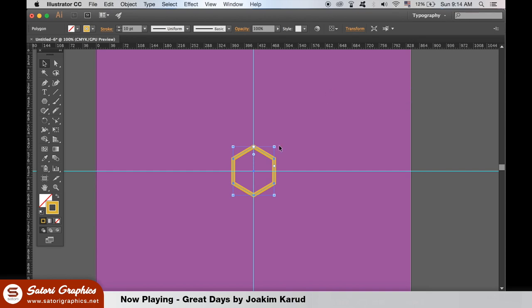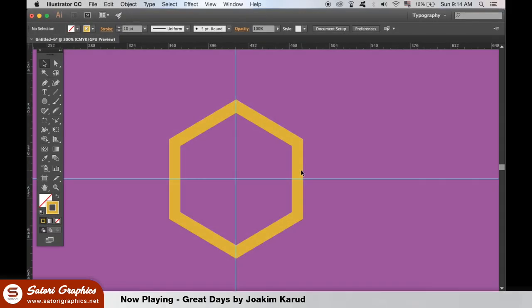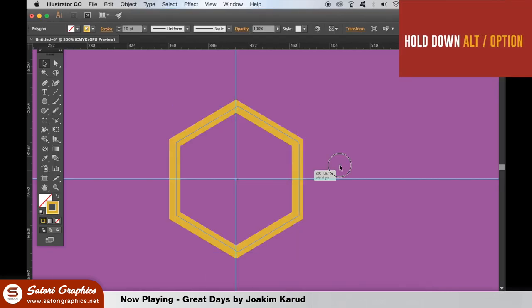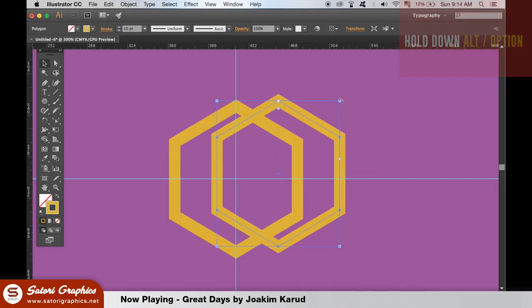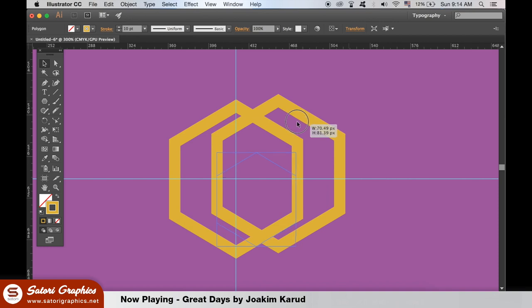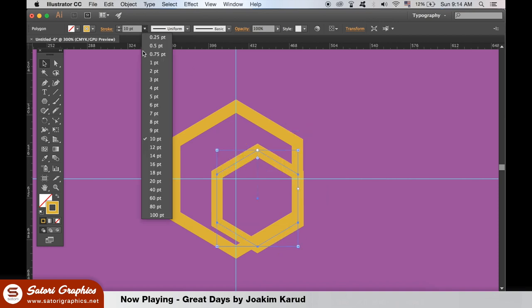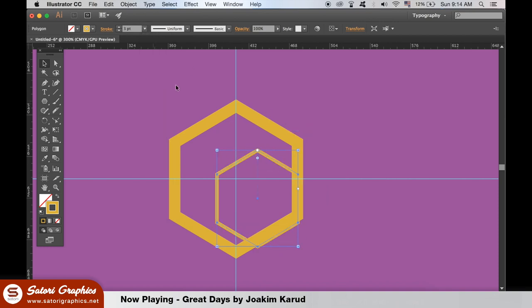For the next part of this Illustrator tutorial we need to duplicate the hexagon by holding down the alt option key on your keyboard. Place it in the centre too to make it both smaller and less of a stroke weight than the previous one.